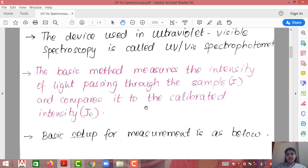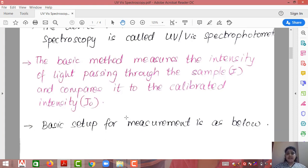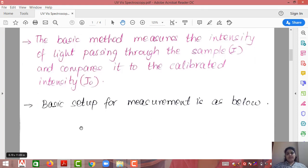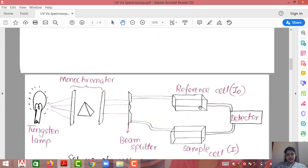One cell is the sample for which the band gap is to be measured, and the other is the calibrated reference whose intensity is already known. On the basis of this comparison, the absorption or transmittance is found out, and using the Tauc relation we find out what exactly the band gap is. The basic setup for measurement is as below.